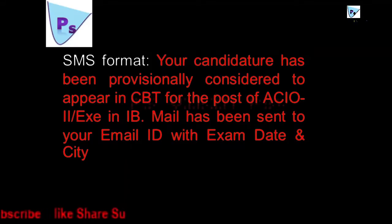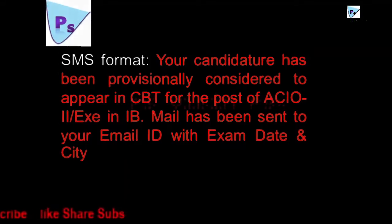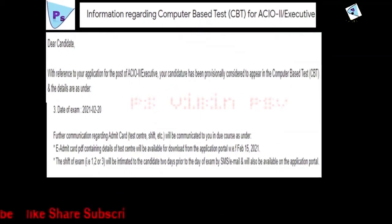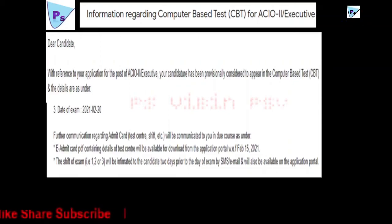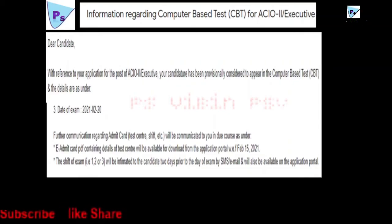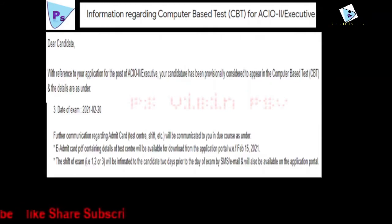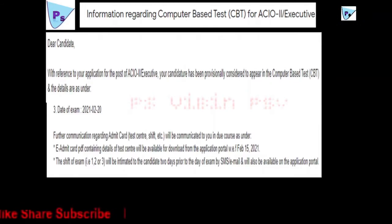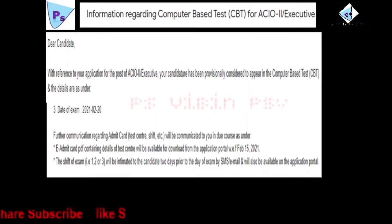Please check your mail and confirm your exam date. Somebody got an email like this - his exam is on 2021 February 20. Further communication regarding admit card, test center, shift, etc. will be communicated to you in due course.